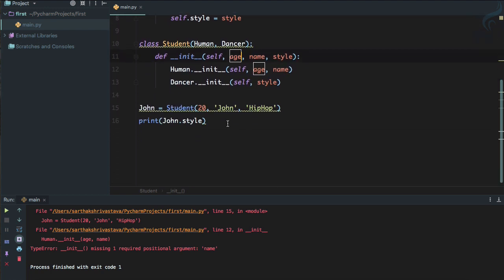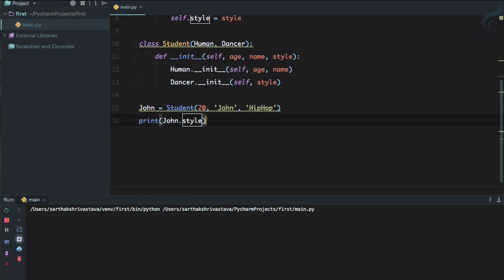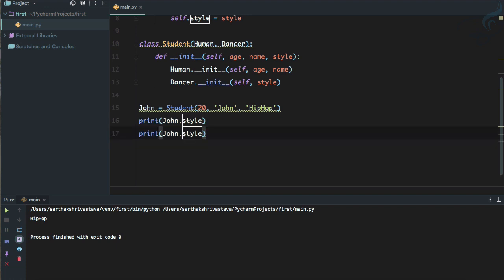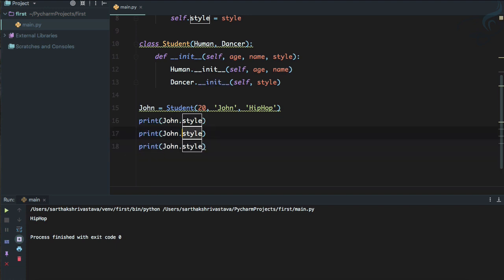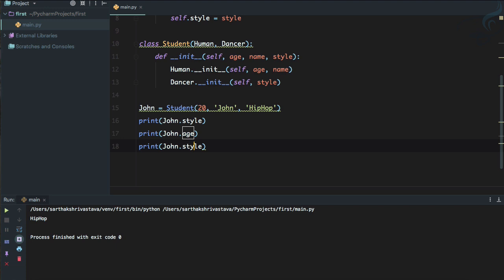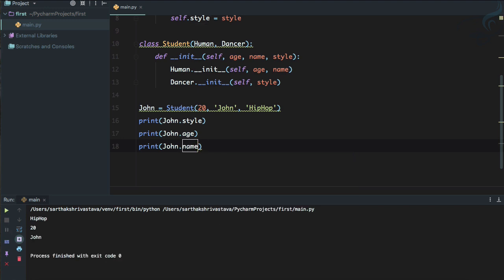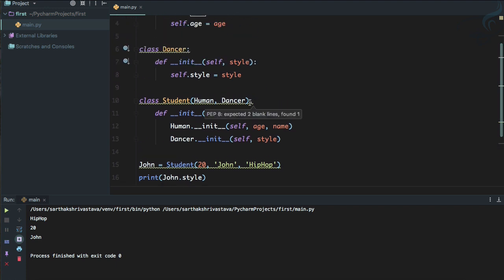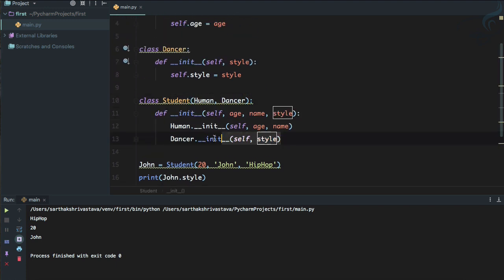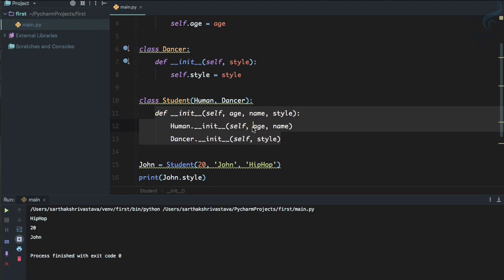And not only this, other things are also going to work, like age and also the name. So you can see hip hop, 20, and John. So this is all about the multiple inheritance in Python, how you can create multiple inheritance, how you can overwrite the __init__ method in a multiple inheritance, and how you can pass the respective data to the respective classes.